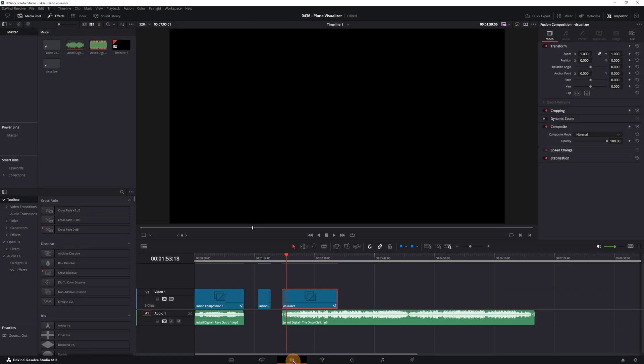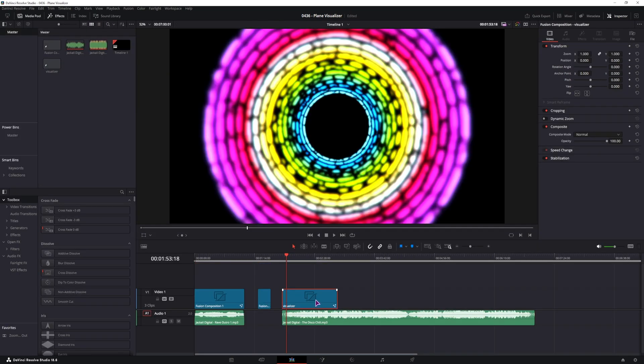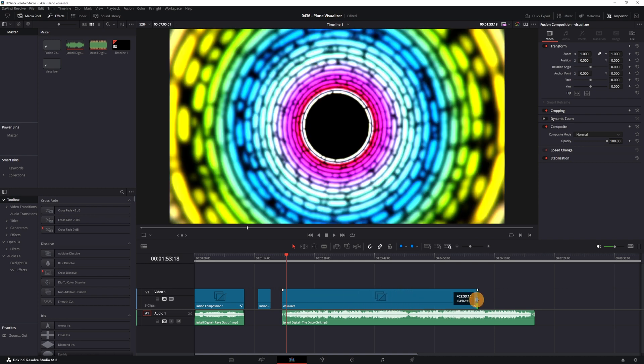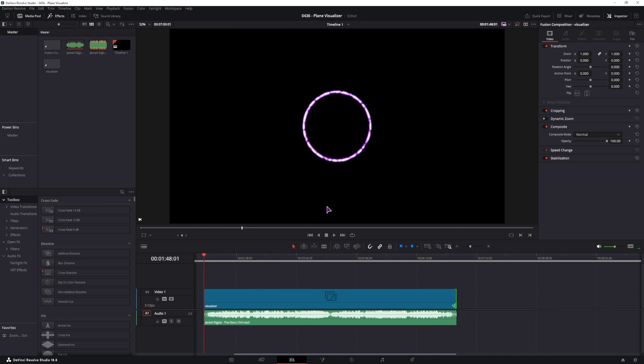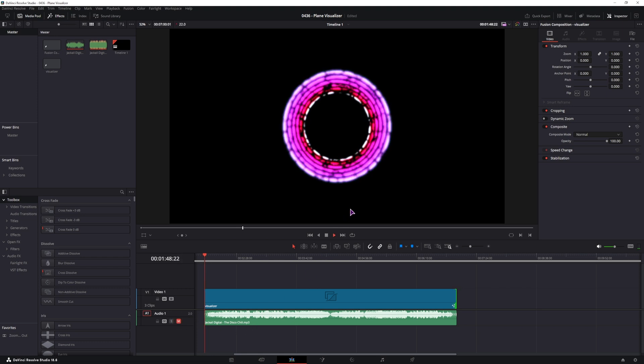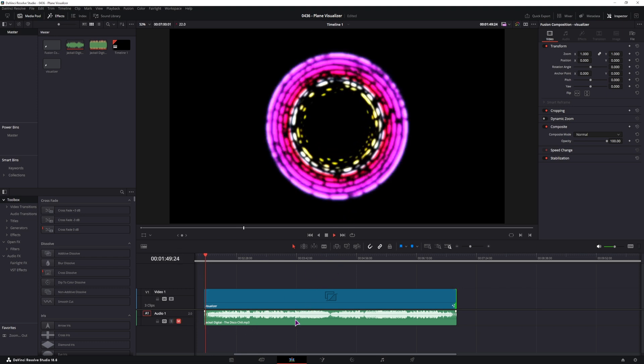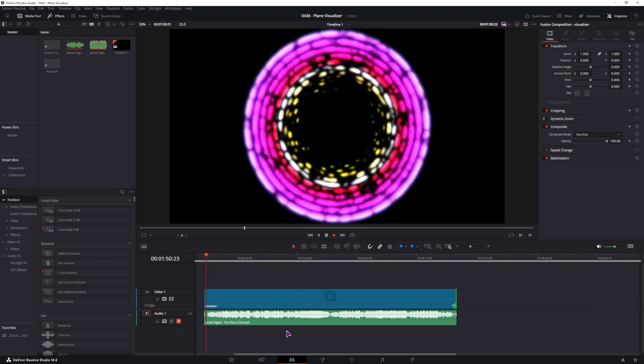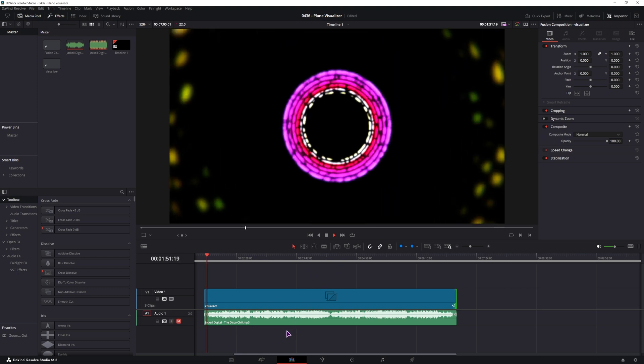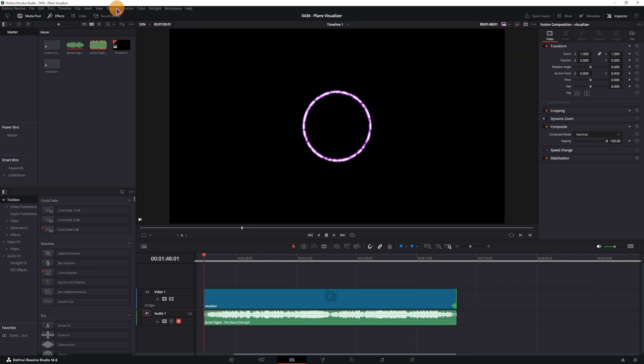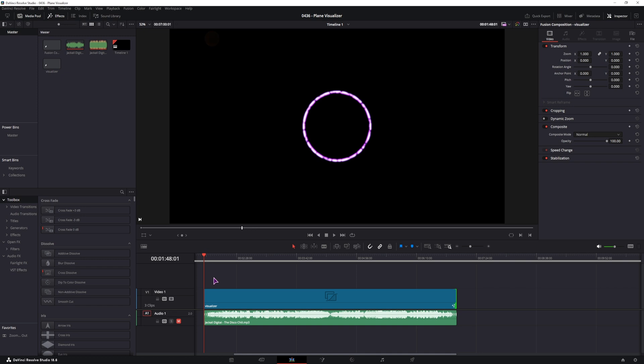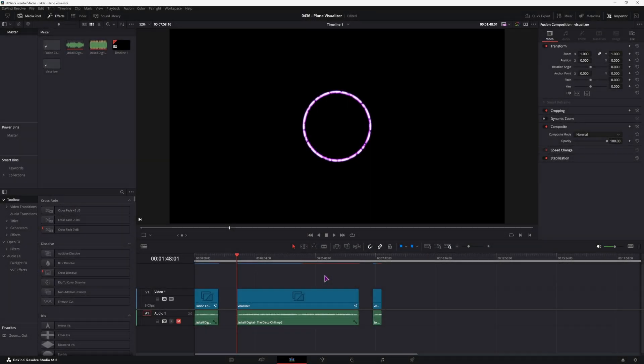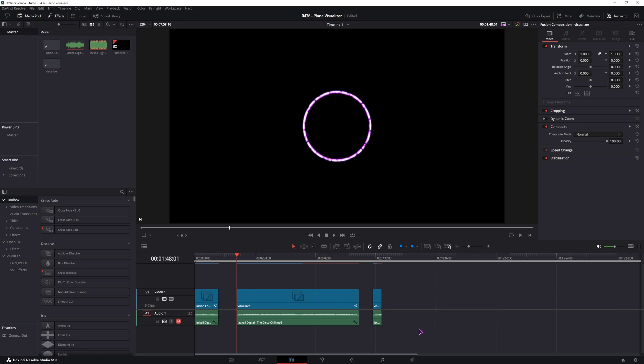So let's go to the edit page. We can now increase the fusion composition to be all the way to the end of the song. And we now need to wait for this to render out. Otherwise it'll be quite laggy. As you can see, so I'll go to playback, render track cache, and enable smart. And we should now see the line. And once this line turns blue, we'll have a smooth playback. So this is taking a long time to cache a 5 minute long fusion composition. So let's just see what I have.